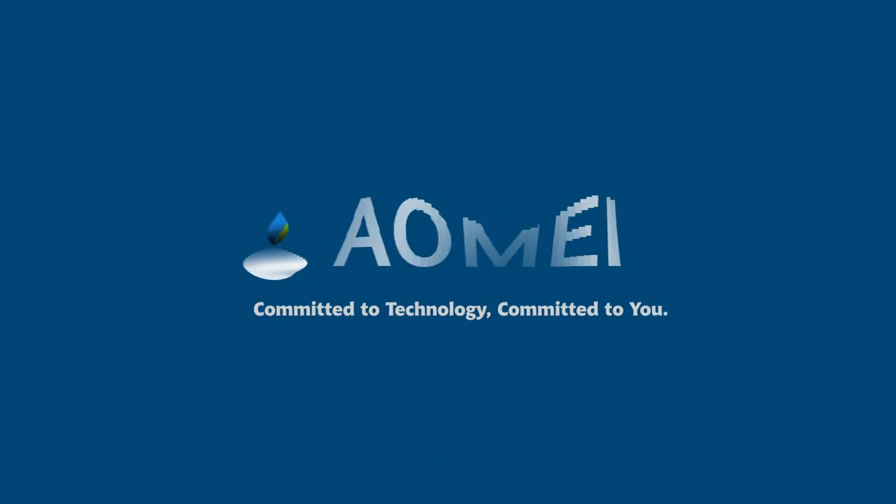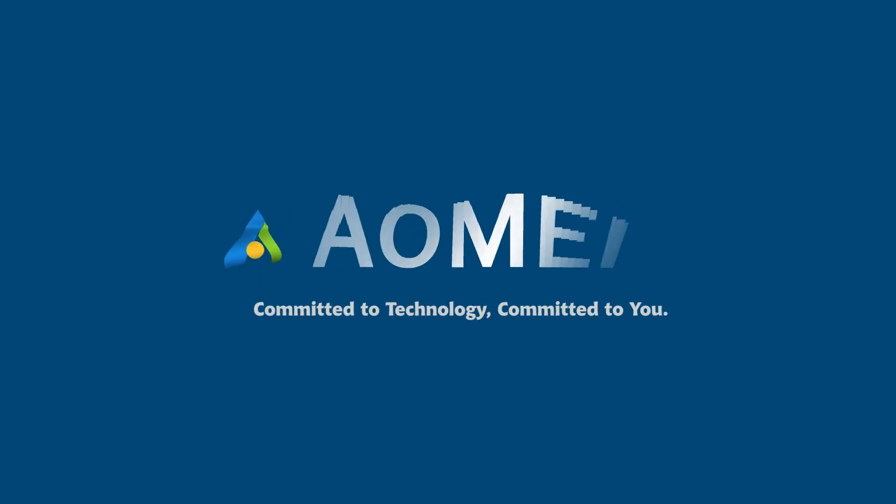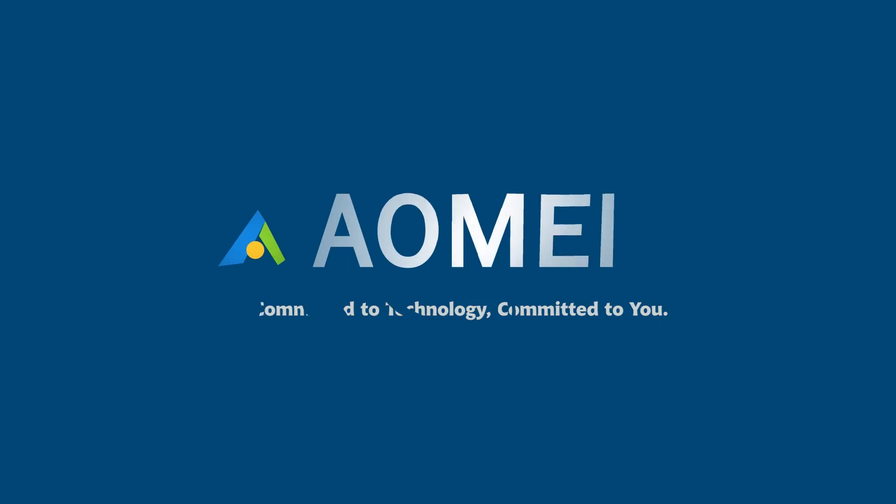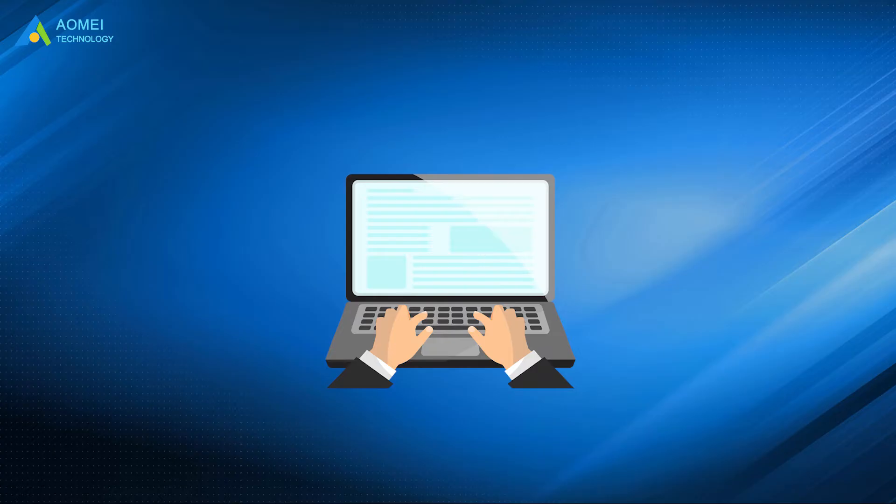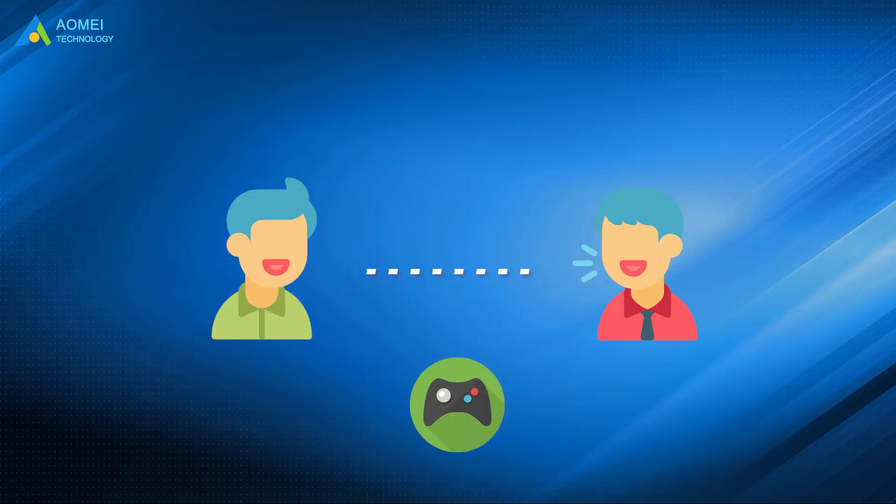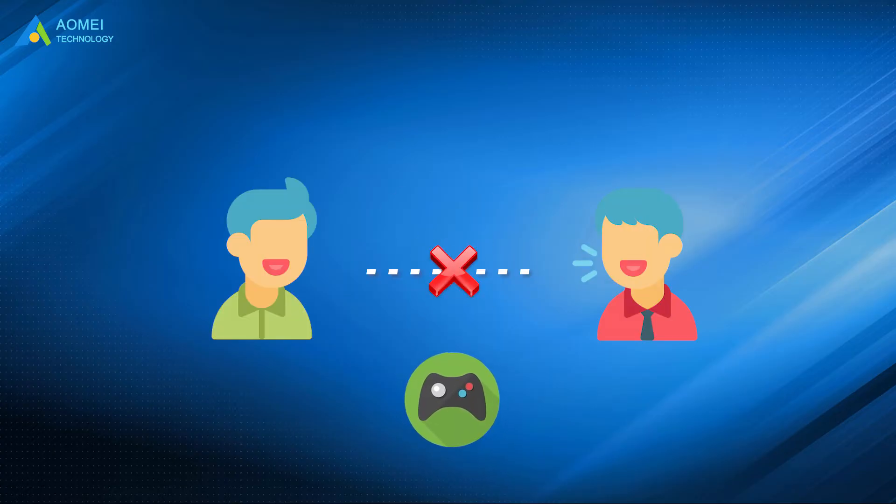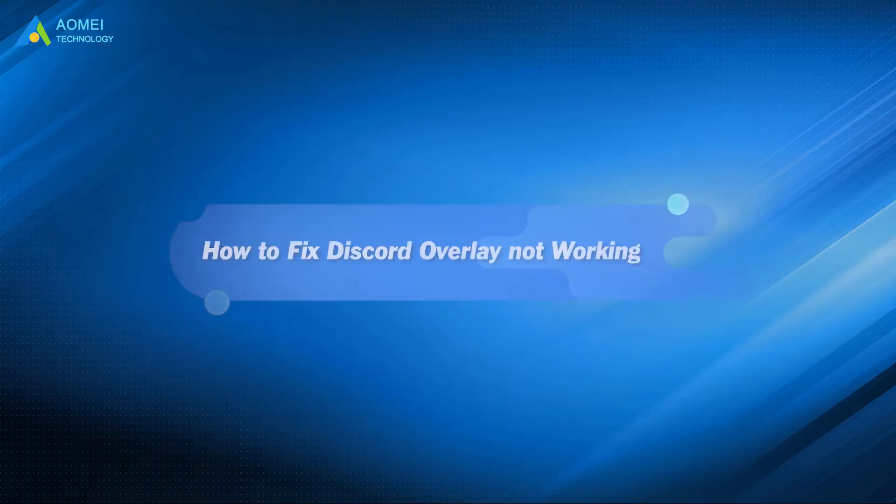Welcome to AOMEI, we're here to share tech knowledge with you. Let's get our journey started. You may encounter Discord overlay disappearing while you're playing games, which is really troublesome when trying to talk with friends. But please don't worry, this video will show you the way to fix it.